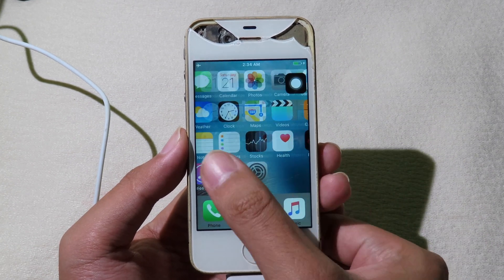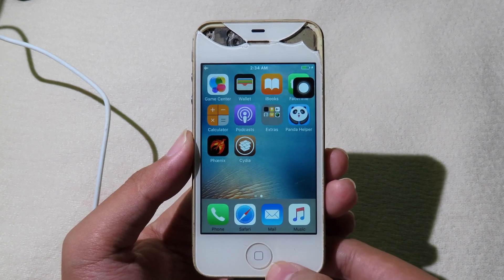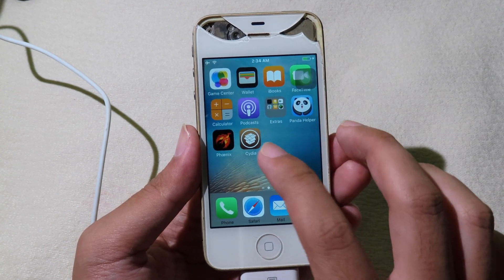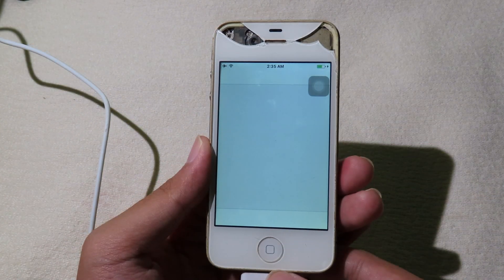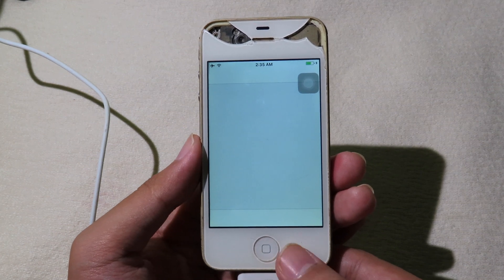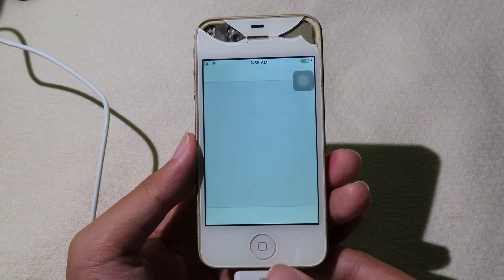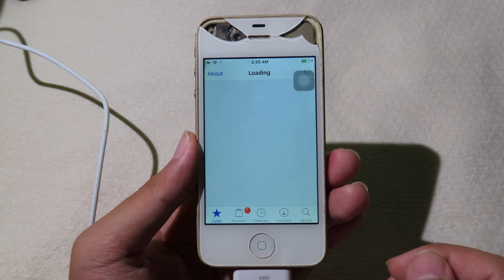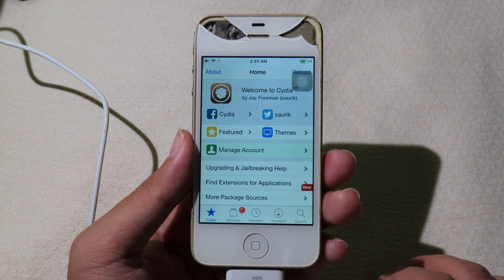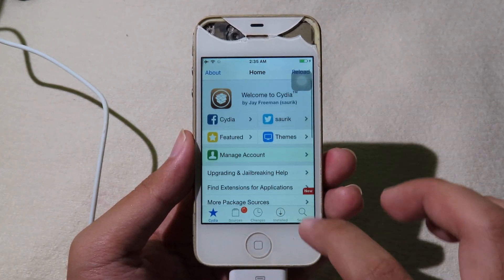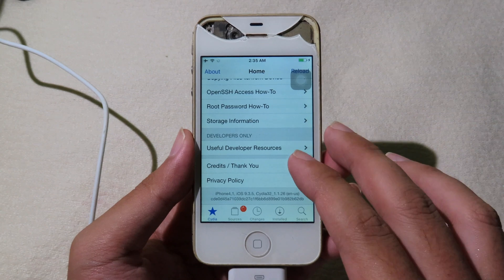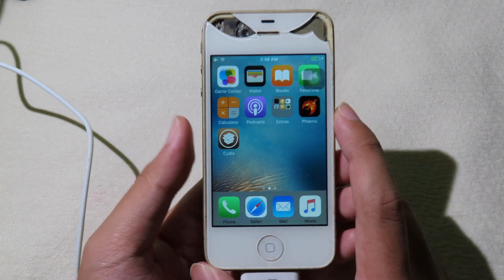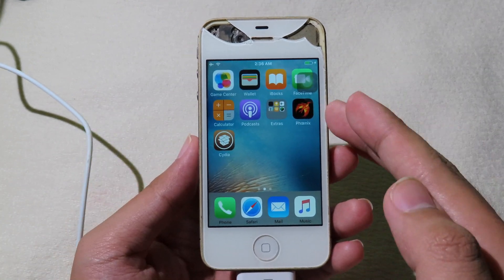After the phone has re-sprung, unlock it and you should be able to see the Cydia icon on your home screen. Connect to your Wi-Fi and open Cydia. As you can see, my phone has been jailbroken running on iOS 9.3.5.